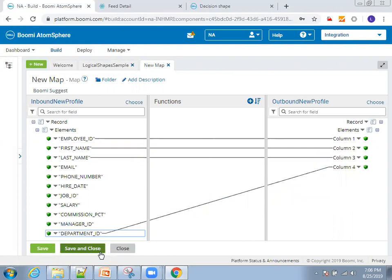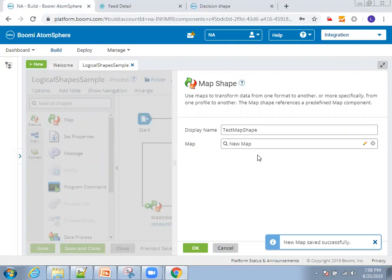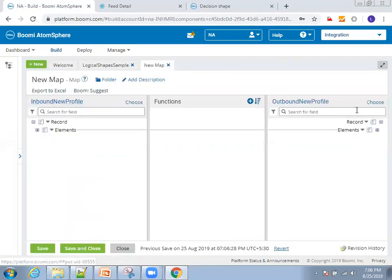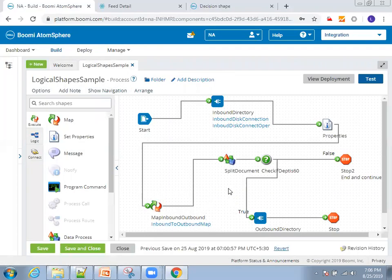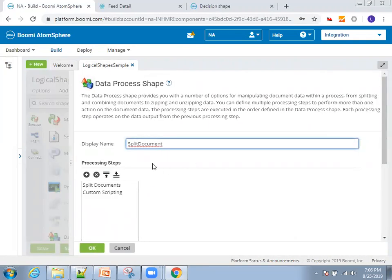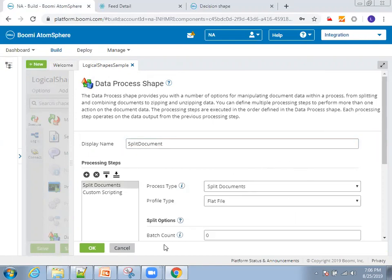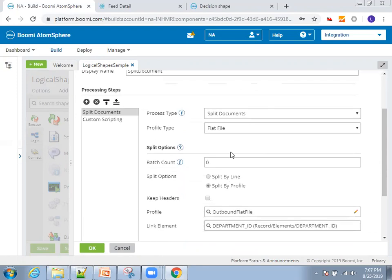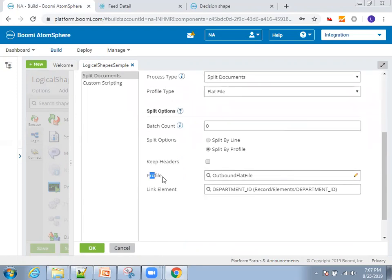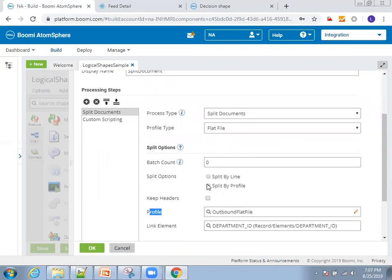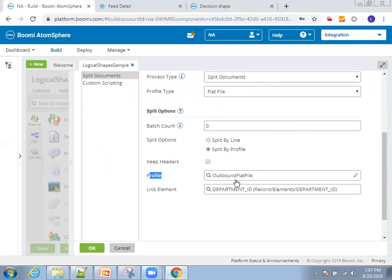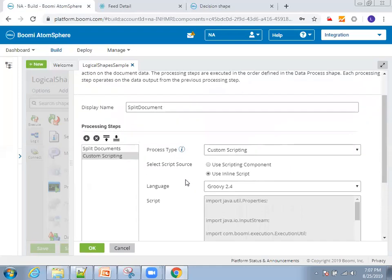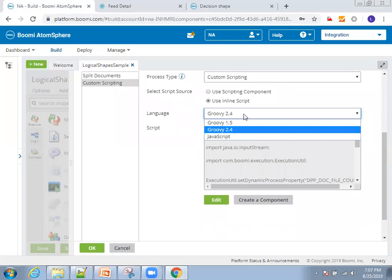So in the map shape we created profiles for input as well as output — that's what we did. Now for the split document shape, I'll click Configure. The input passed to split document is the outbound mapping profile. I'll select profile type as Flat File, select the outbound flat file profile, and set the linking element — the element on which you want to group — to department ID. I'll set split by profile element. There is also a batch count option, and you can write groovy or JavaScript scripting for functionality not achievable through configuration alone.